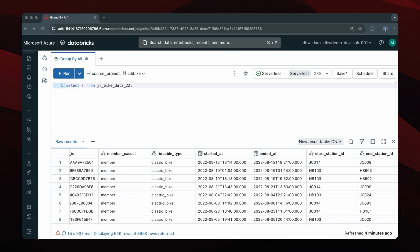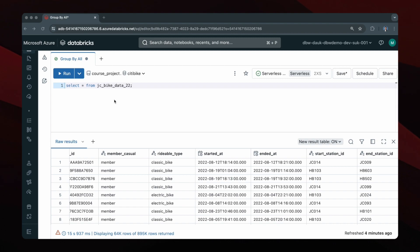So let me give you a demonstration. I've queried one of my tables in Databricks. It just contains information about CityBikers in Jersey City. CityBike is a bike sharing program allowing users to rent bicycles from docking stations throughout New York and Jersey City.